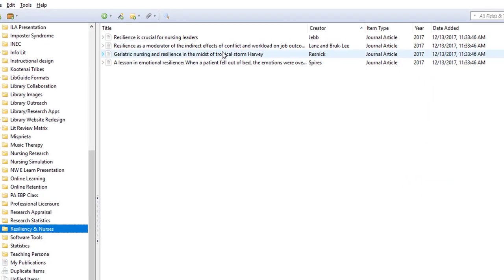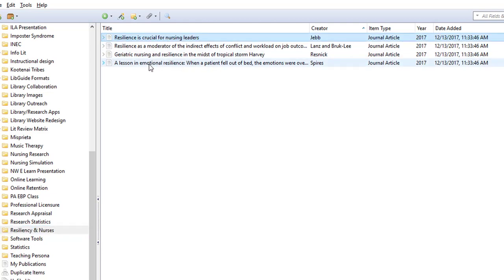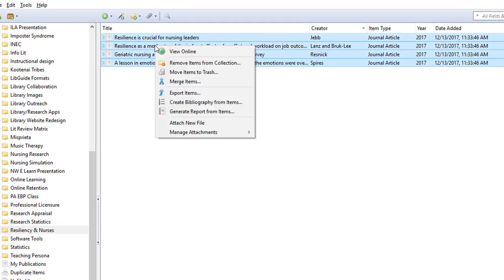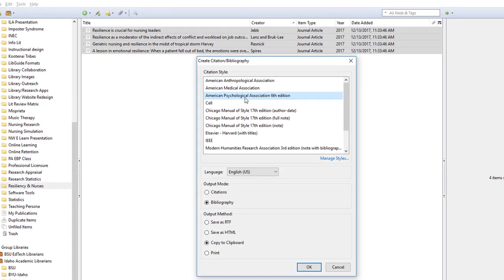Once the articles are in Zotero, I select the ones that I want to include in my reference list. Then I right-click, select create bibliography, select my citation style, and copy to clipboard.